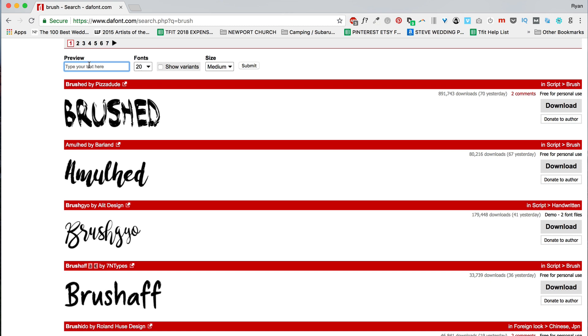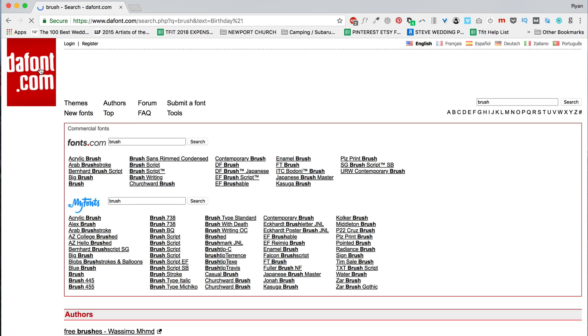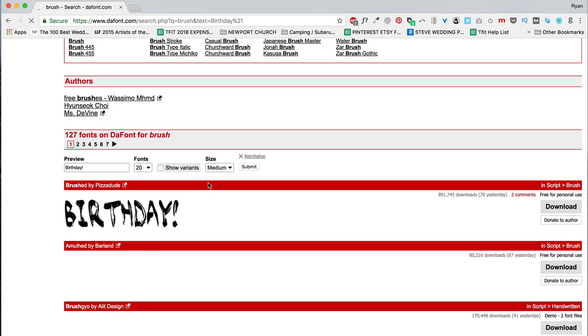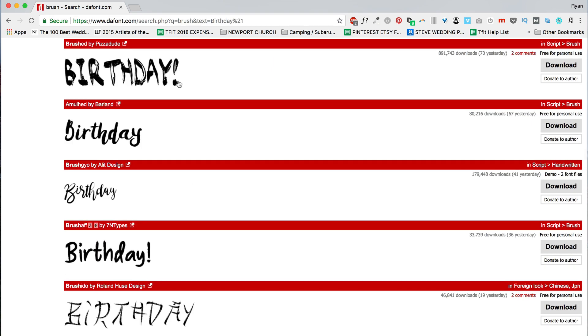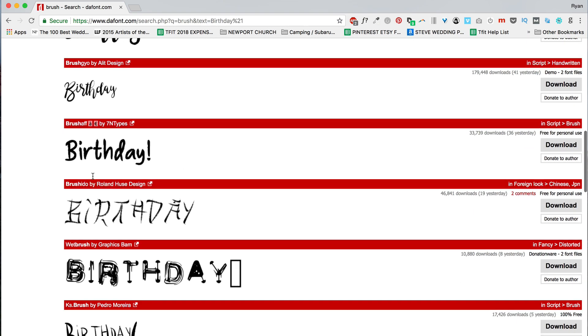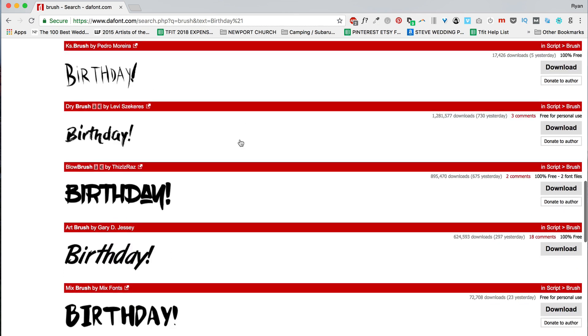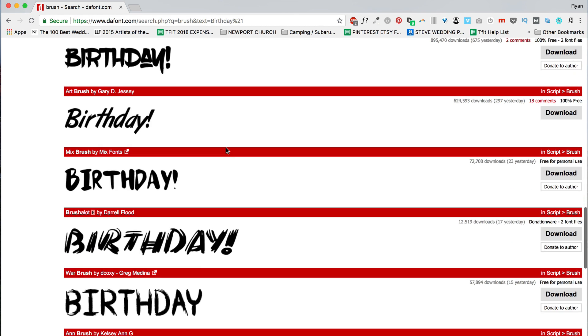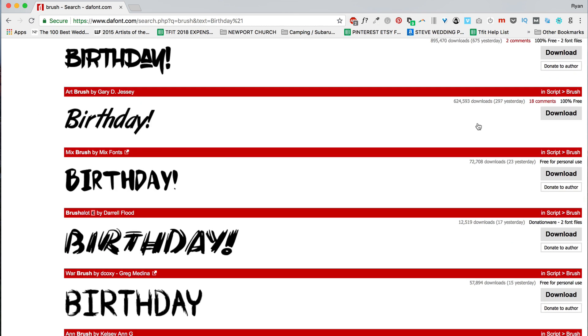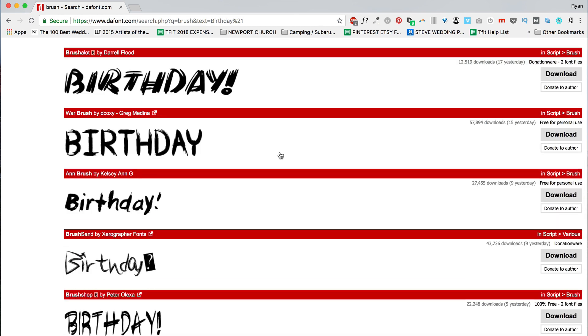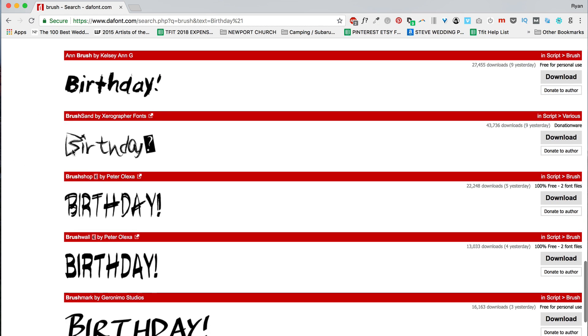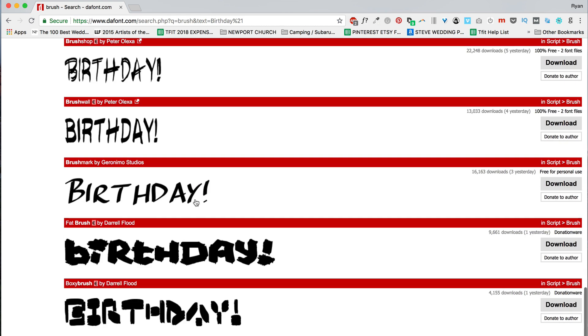So if you know that the word you're putting in is, say, birthday, you can set that, and then you can automatically preview the font with that specific text. And this is helpful because sometimes you'll get a font, it looks really amazing, then you apply it to your text, and for whatever reason that word just doesn't look good.